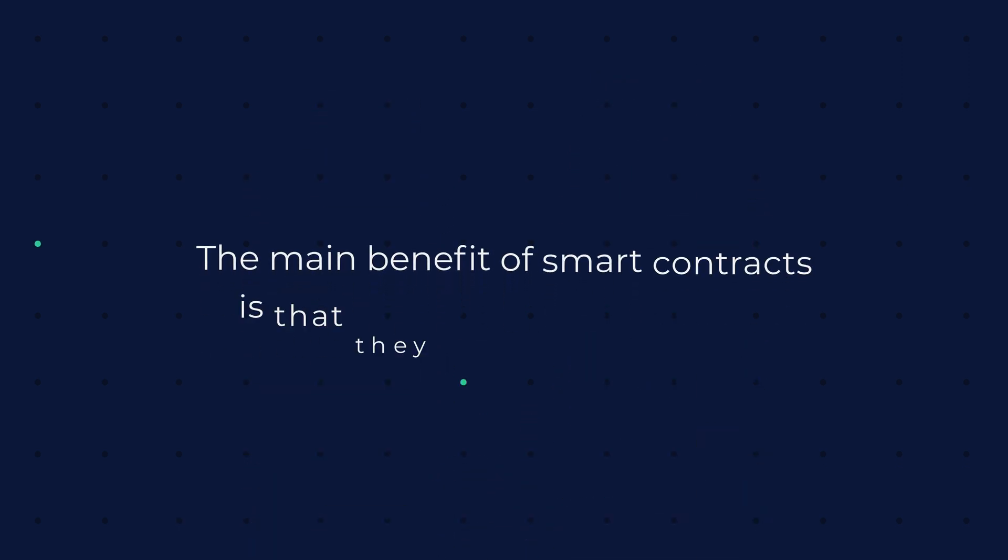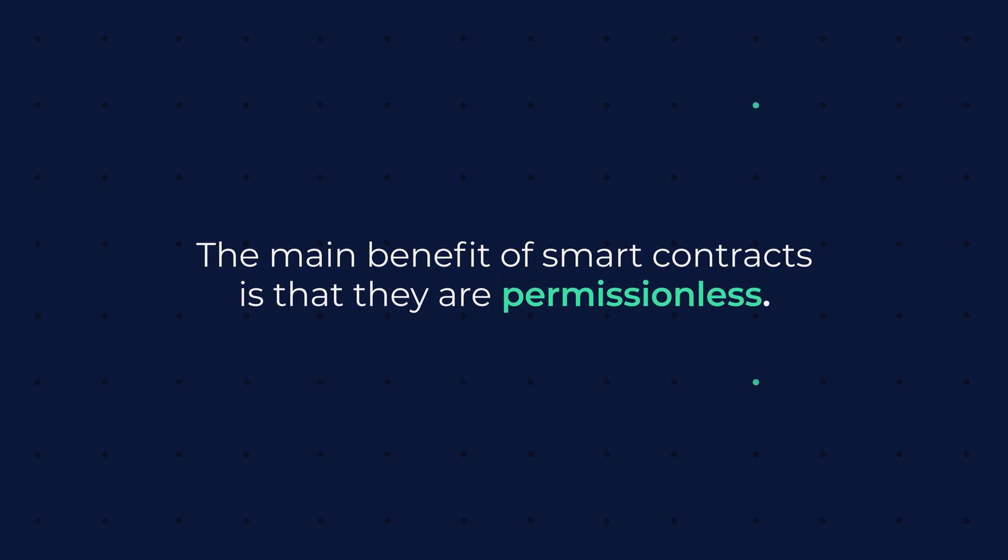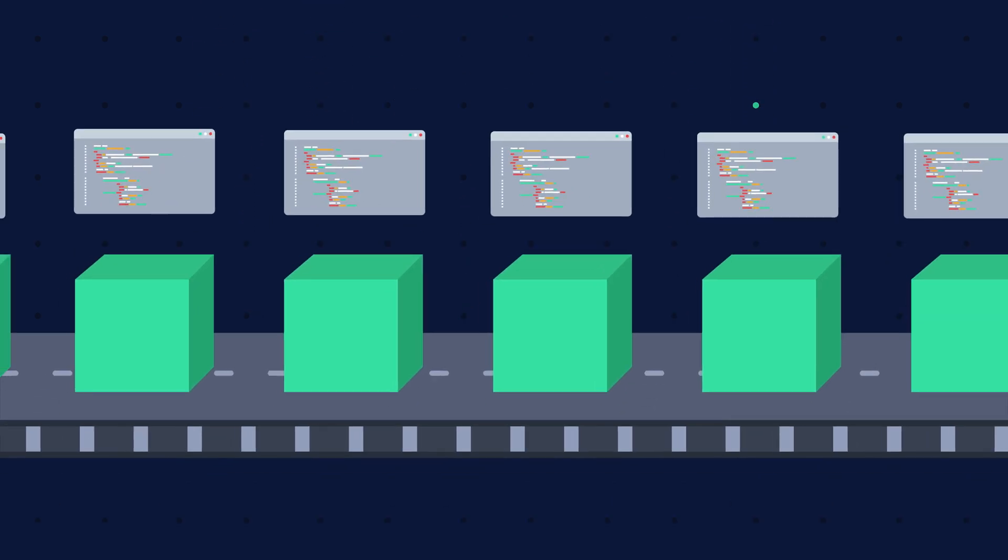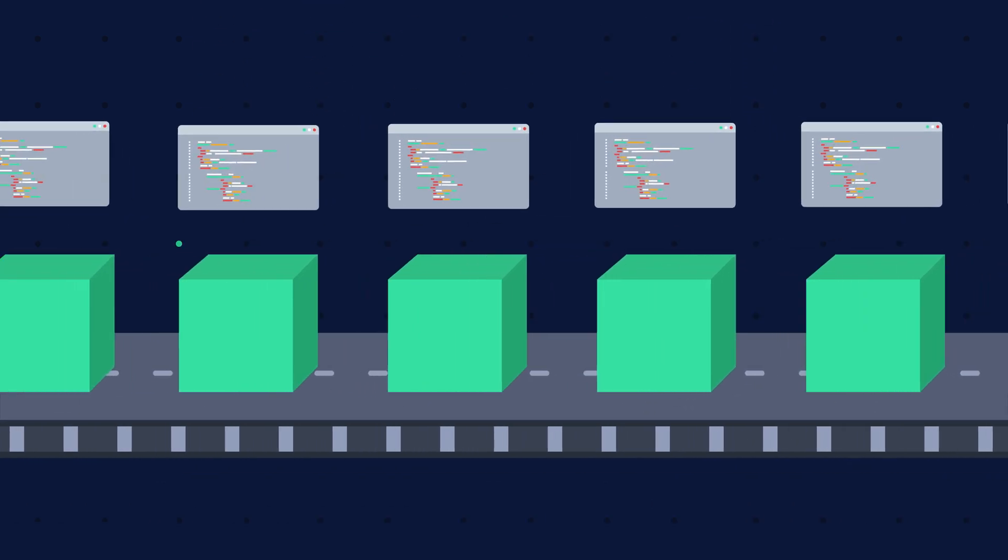The main benefit of smart contracts is that they are permissionless, meaning anyone can build a contract and deploy it to a blockchain network.